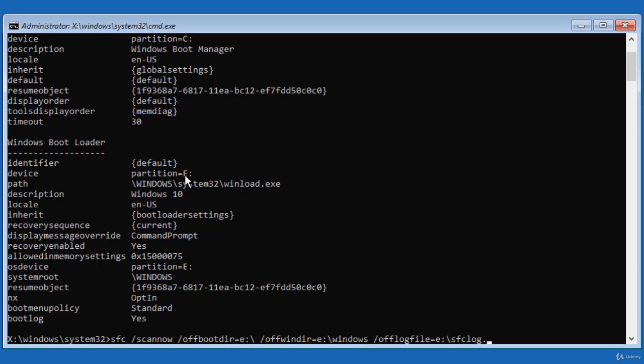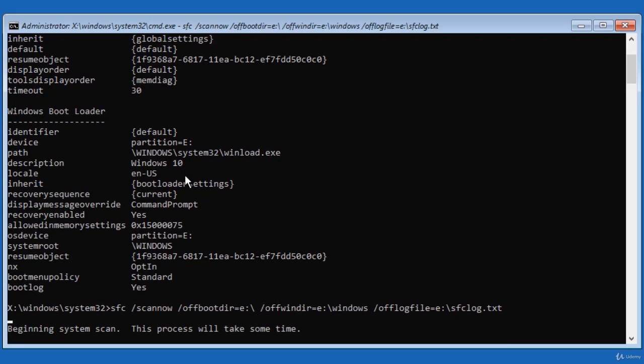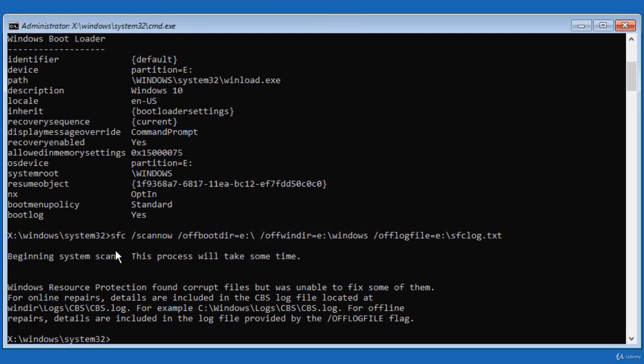OK, SFC starts scanning the system and this process can take some time. I'm going to pause the video and resume when the task completes. The scan has completed and the result says that Windows Resource Protection found corrupt files but was unable to fix some of them.